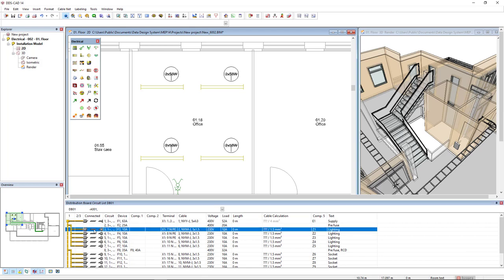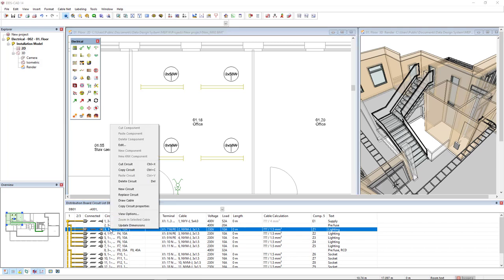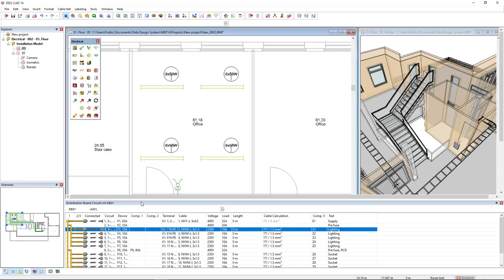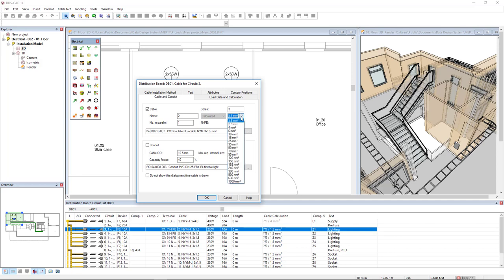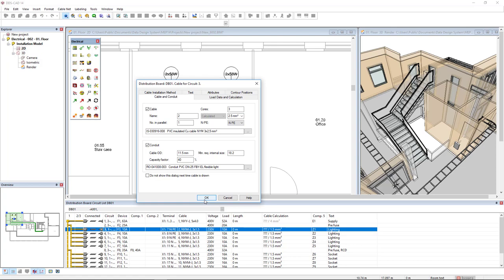Now I will select the first circuit for lighting as we can see here in the text column. I will right click and select the option draw cable. Here we see the cable that we have predefined. We can change the size. For example, I will select 2.5 square millimeters and I can also activate the conduit and click OK.